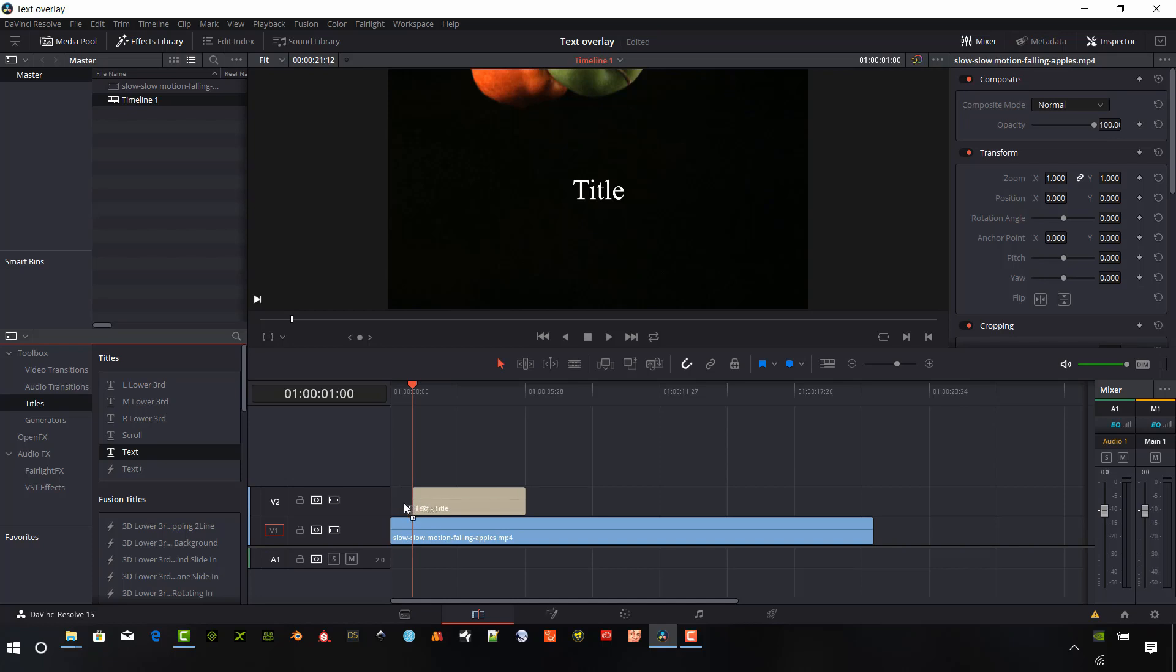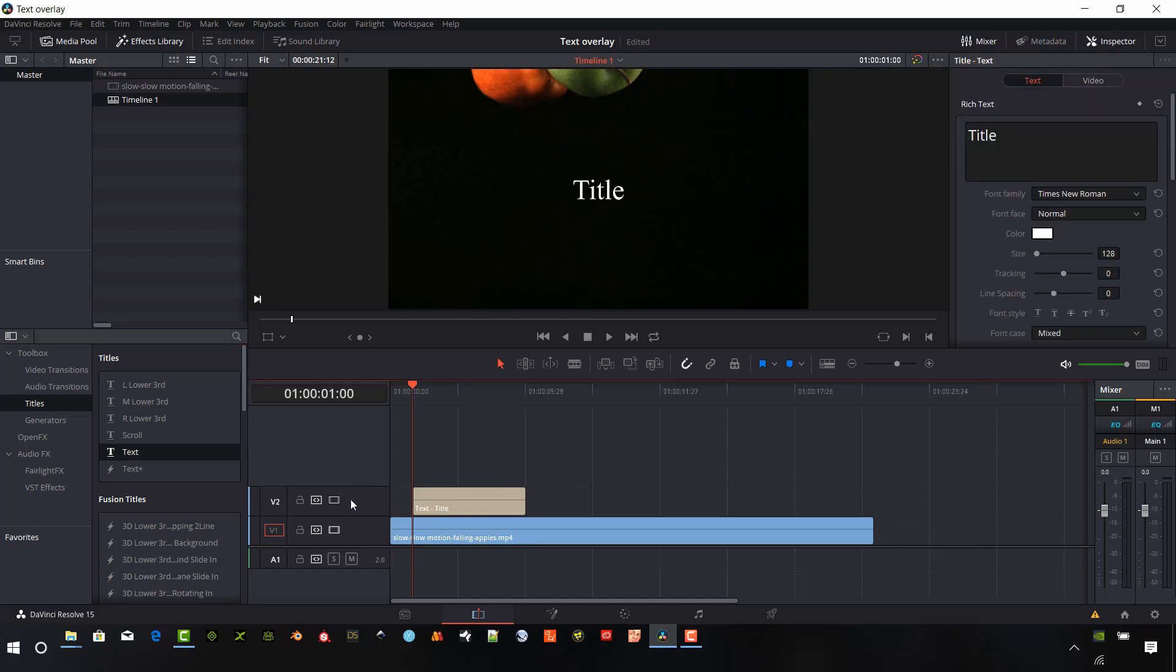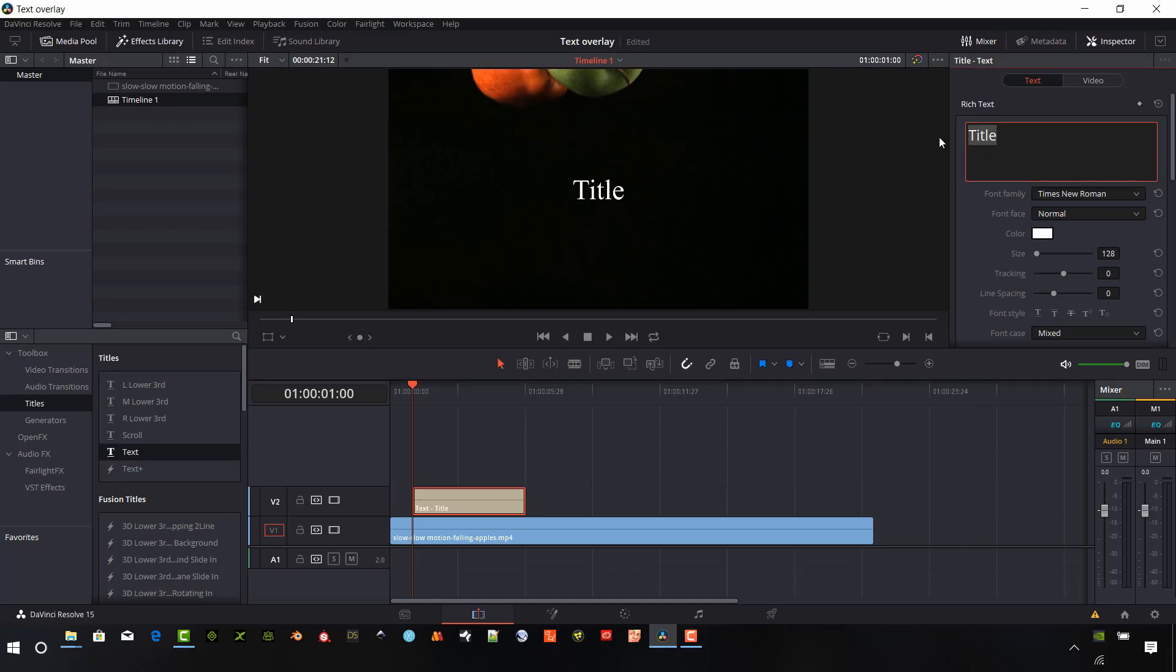we can just drag it onto a new video clip on the timeline. And you're going to want to have it over the top of your video because it's a stack here in DaVinci Resolve. So everything on top is going to be shown first. And so we have this title here. And so we can just change the text and we can say apples.